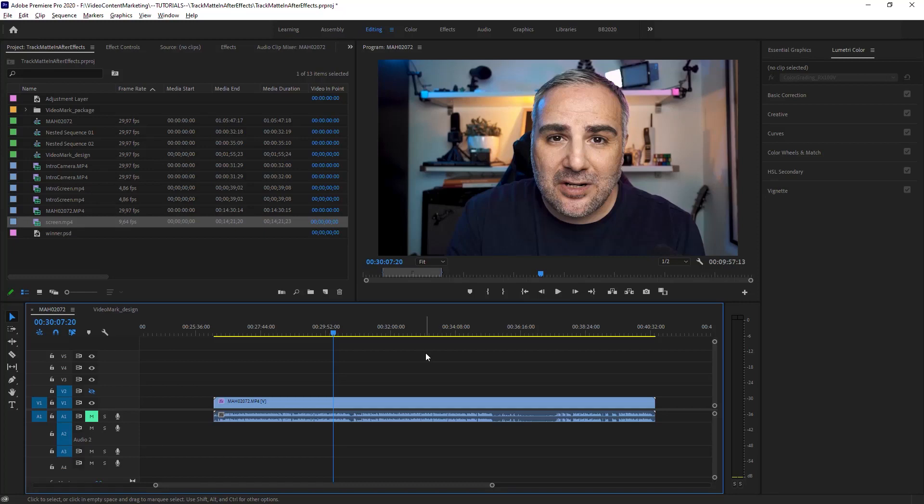What's up video creator? It's videomark.net again. Here's another short one. This is a quick, quick tip. I mean, I have to fill up those November giveaway days somehow, right?